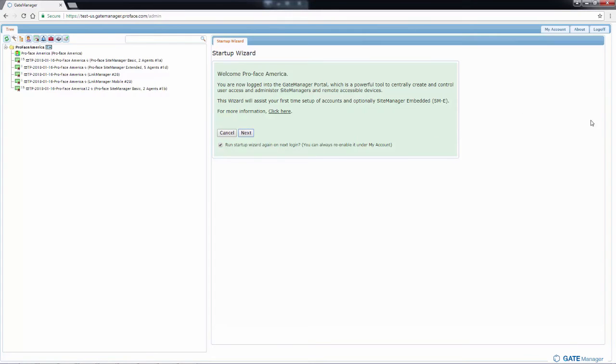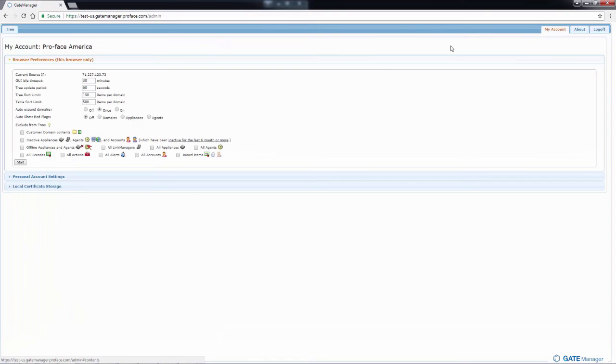To the far right will be three buttons: my account, about and log off. The only important one over here that we need to look at is the my account.